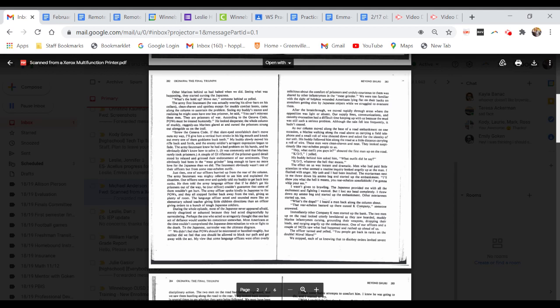The lieutenant obviously wasn't one of the combat officers, but from some rear echelon outfit. Just then, one of our officers hurried up from the rear of the column. He quietly told my buddy to get back into ranks, then told the Army language officer that if he didn't get his prisoners out of the way, he couldn't guarantee that some of them wouldn't get hurt. The POWs all stepped farther back, giving us plenty of room.